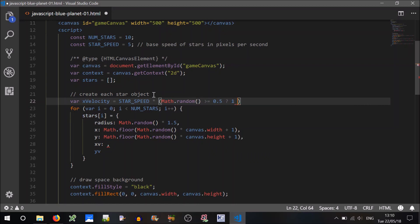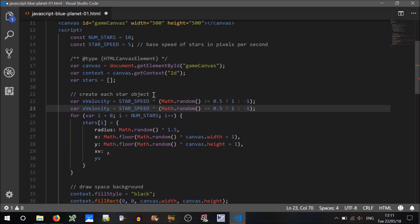And a 50% chance it could travel in a negative. So to do that, you can just go Math.random is greater than or equal to 0.5, 50% chance of both. If it is, it's a positive. If it isn't, it'll be in a negative direction. Do the same sort of thing for the y velocity.